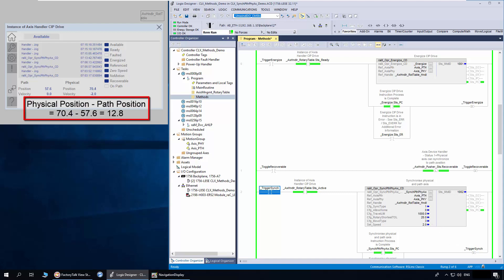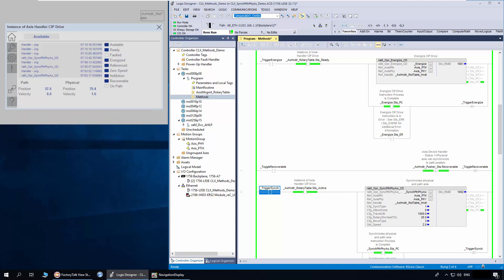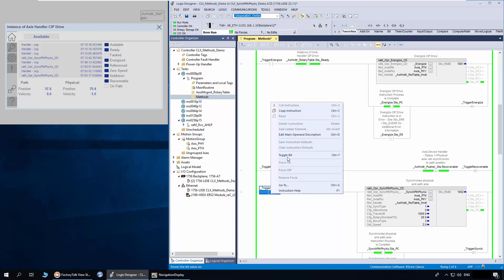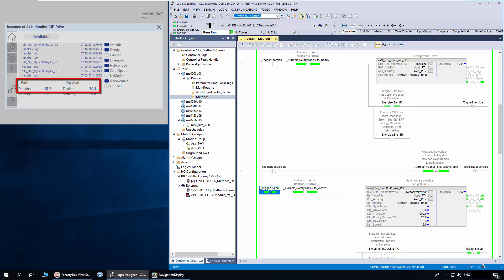In this scenario, since the recovery distance of physical access is within the limit of 20, the physical access will do a reverse movement instead of a long forward movement. The handler energize status is on, I will trigger the sync method. You can notice the physical access is moving in reverse direction, and now in sync with path access.